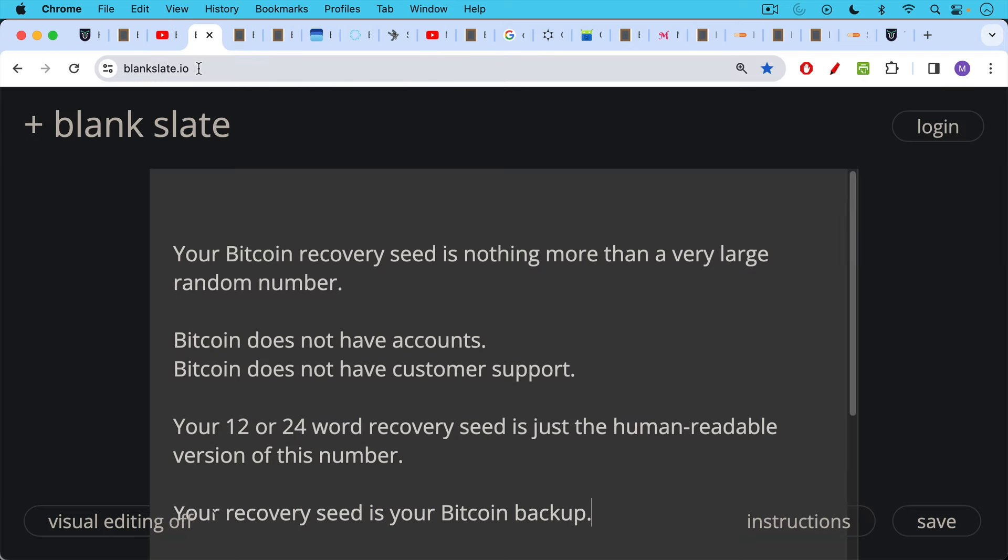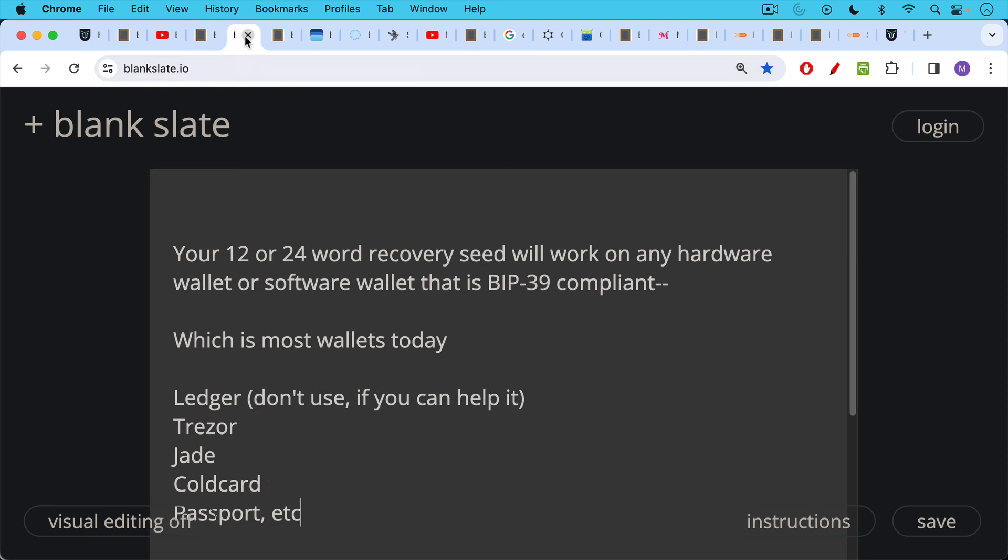Well, your Bitcoin recovery seed, which is what's stored in the hardware wallet, is nothing more than a very large random number. As we've talked about before, Bitcoin doesn't have accounts. Bitcoin doesn't have customer support. So your 12 or 24 word recovery seed, this backup is just the human readable version of this number. Your recovery seed really is your Bitcoin. It's your Bitcoin backup. But if anyone has it, they can take or move your Bitcoin.